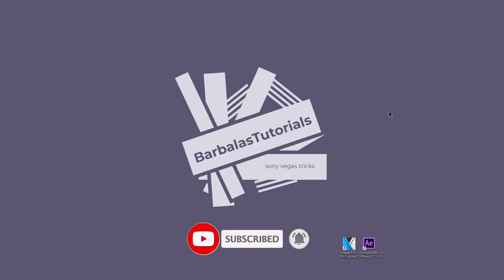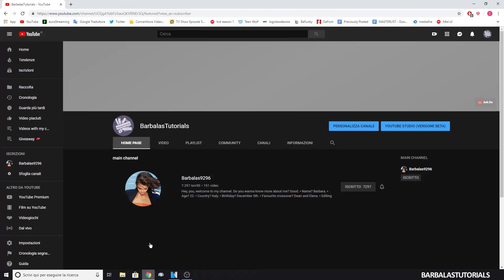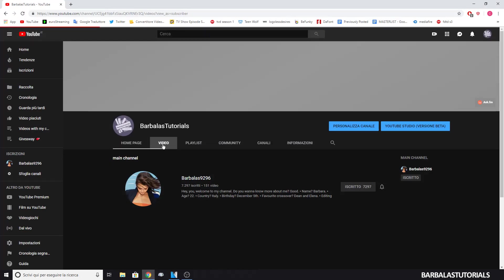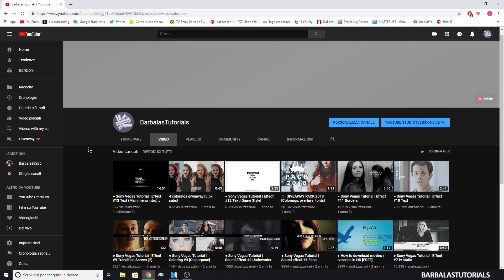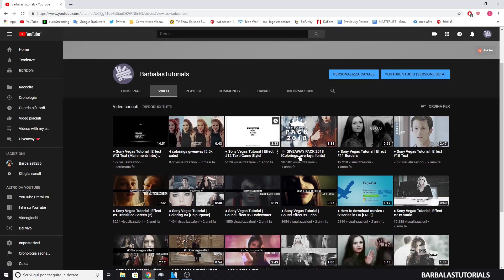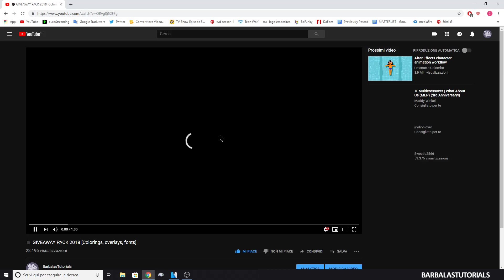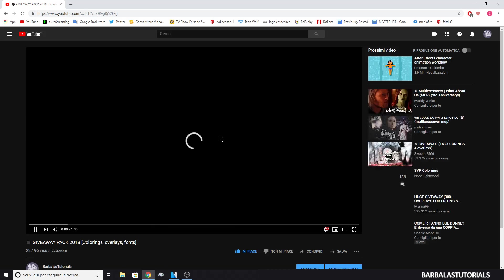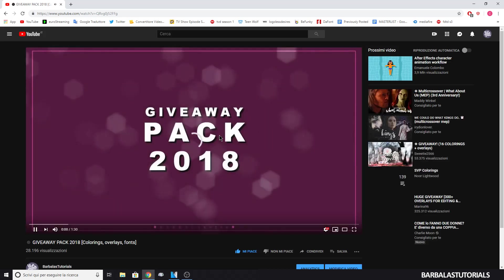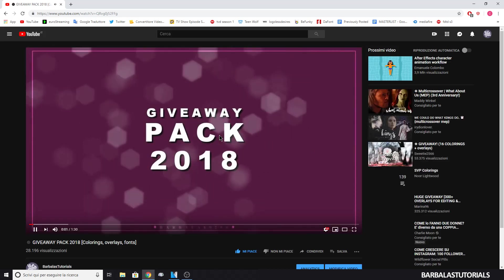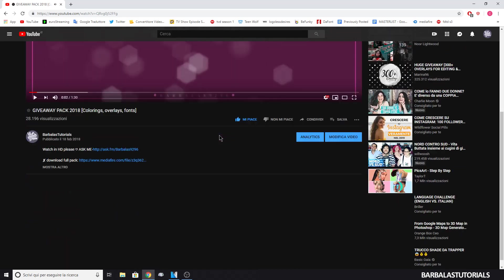If you're wondering how to download new colorings for your videos, then you've come to the right place. Go to the video where you saw the coloring. In this case, I'll go to my video. Then download the file in the description.